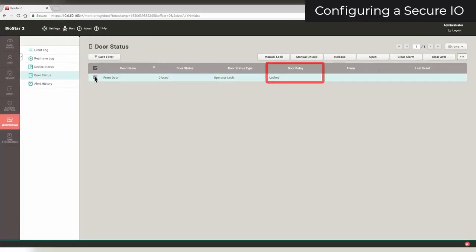If your lock is normally open, when the door relay is on, the door will be locked. If it is normally closed and the door relay is on, it will be unlocked.